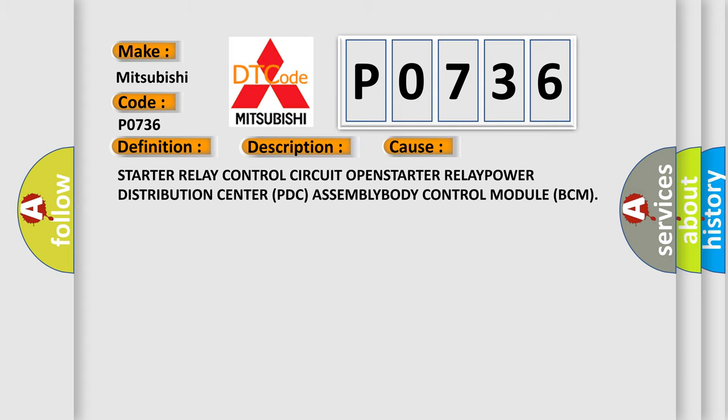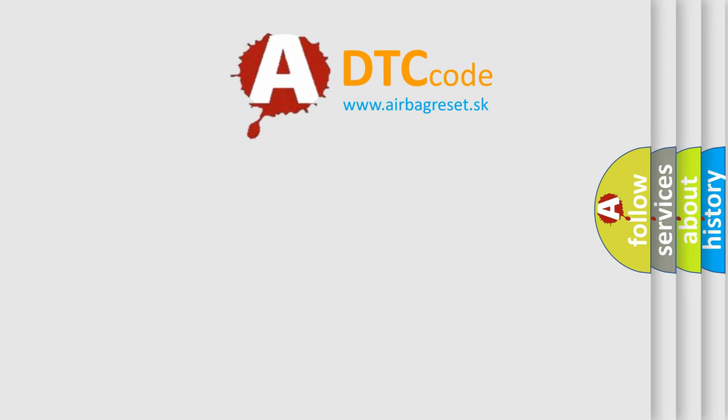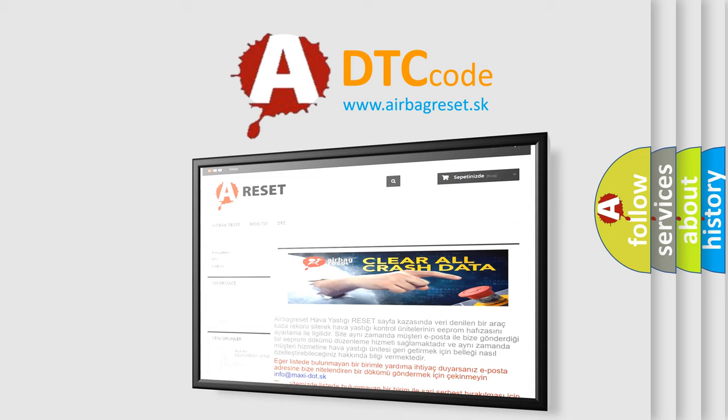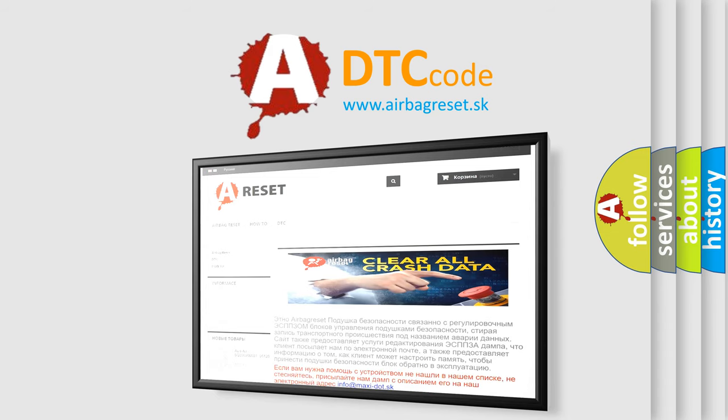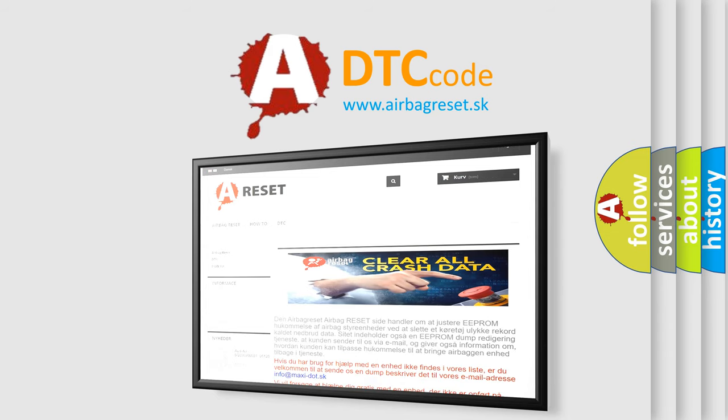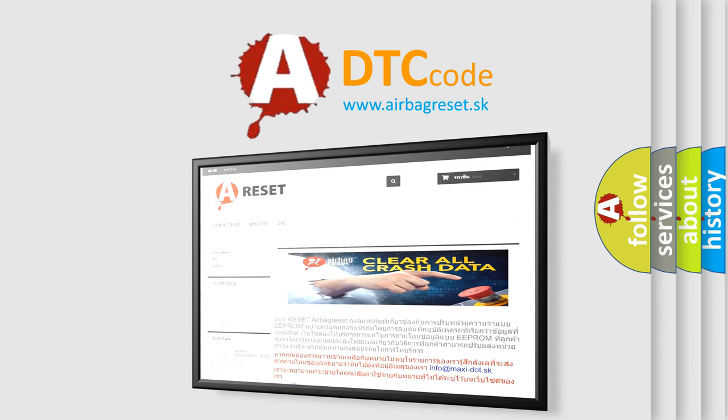The Airbag Reset website aims to provide information in 52 languages. Thank you for your attention and stay tuned for the next video.